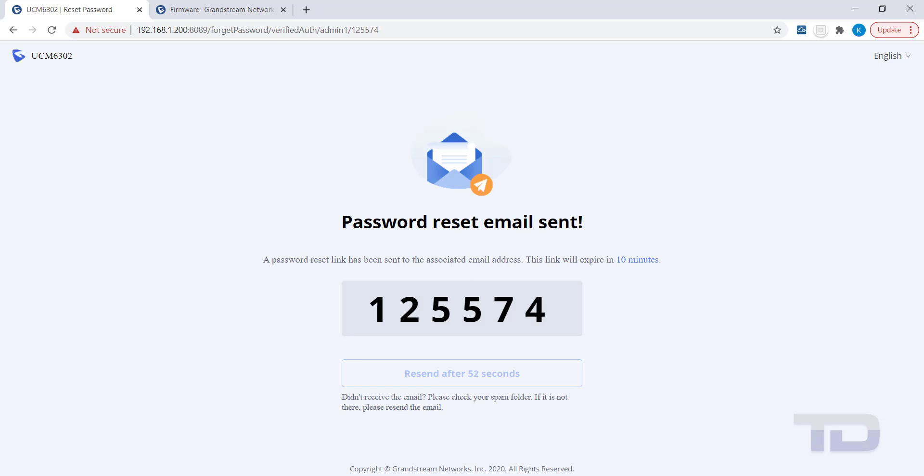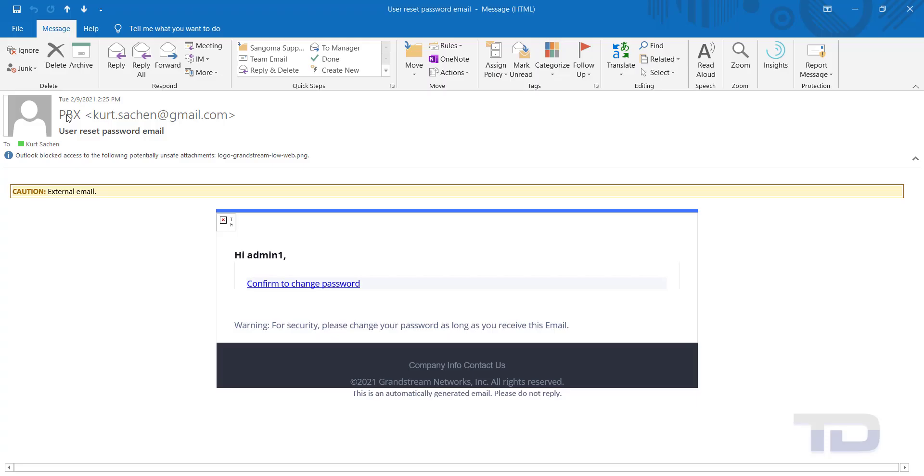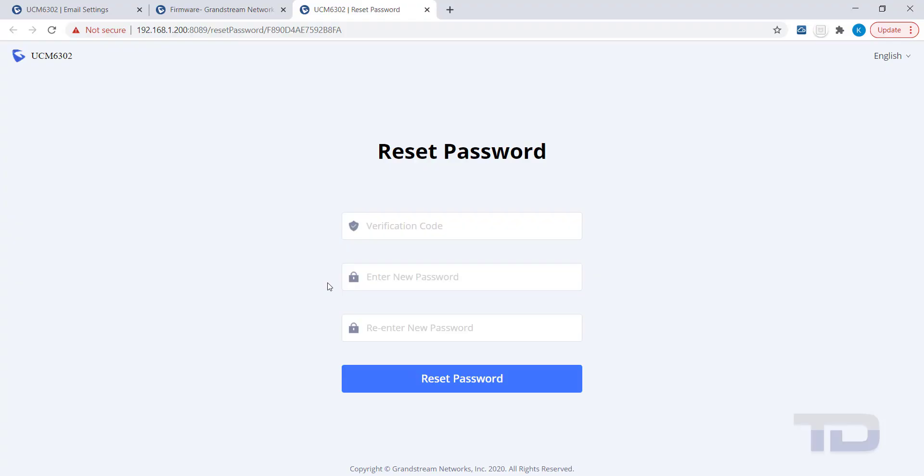Next, check your inbox for the User Reset Password email. Click the Confirm to Change Password link in the email to be directed back to the UCM. You are now on the Reset Password page. Enter your new password and take notice of the requirements for a valid password.